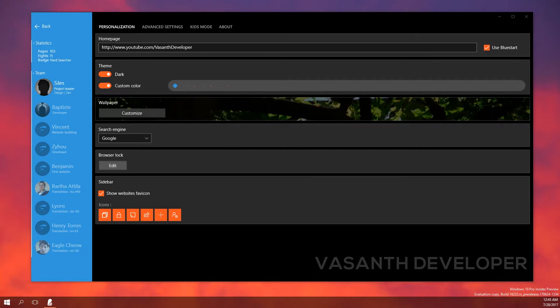There is also a kids mode where it will block all the harmful content to kids but it's still in beta. There is also a mini player support for some popular online video playback websites like YouTube.